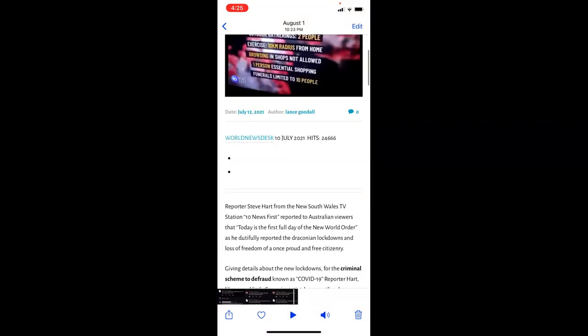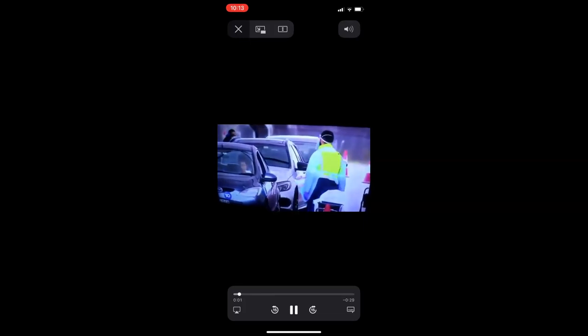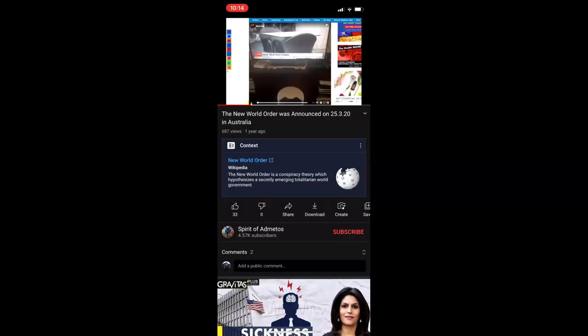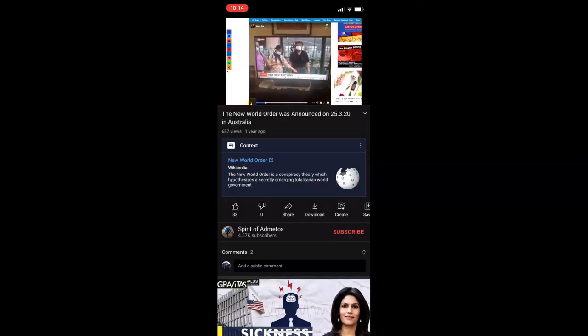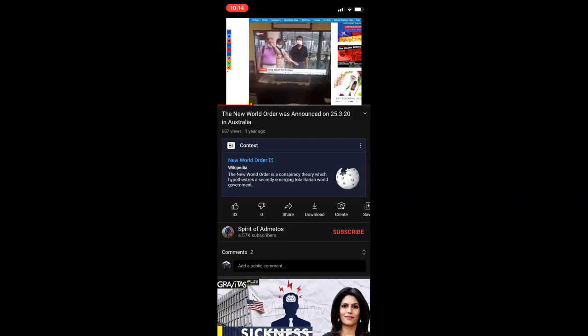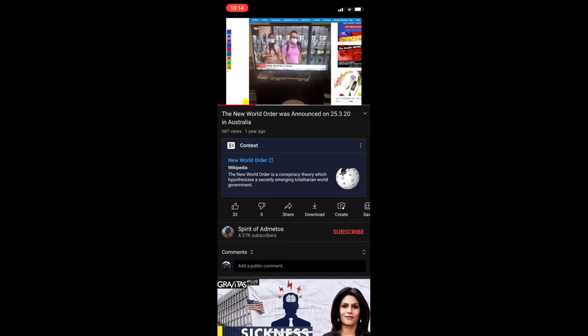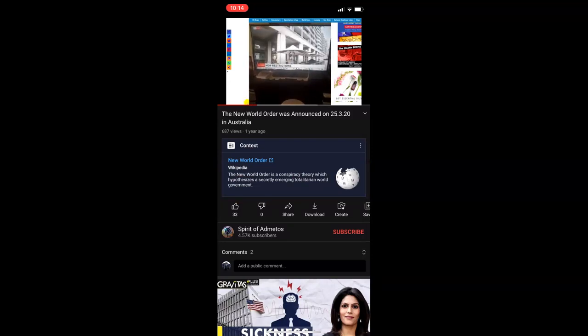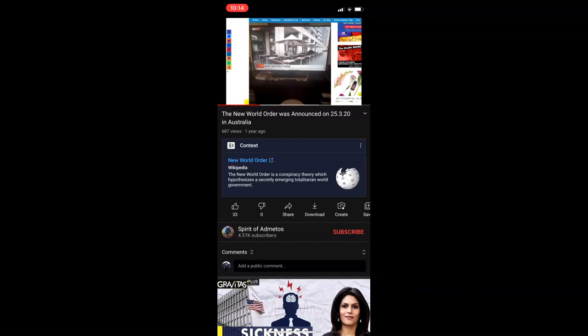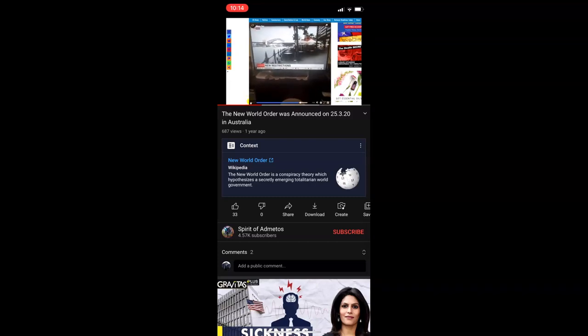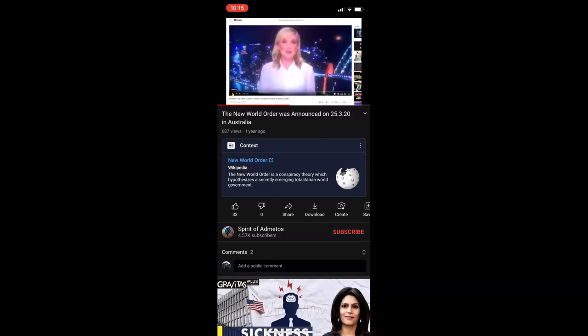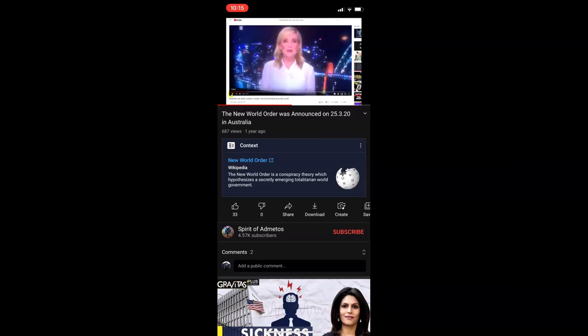This is just an extra one I saw on it. So reporter Steve Hart from New South Wales TV station 10 first reported Australian views. Today is the first full day of the NWO and he dutifully reported the draconian lockdowns and loss of freedom for one pound and free citizens of the new world order. Today is the first full day of the new world order. Outdoor gatherings are limited. Today is the first full day of the new world order. Also the new world order that will come into force at 12pm, at midnight tonight. New restrictions on various businesses. Status Seven News bringing says here's what's coming up.